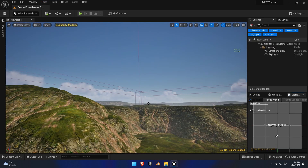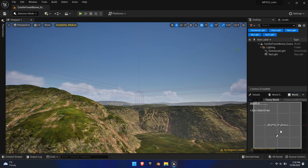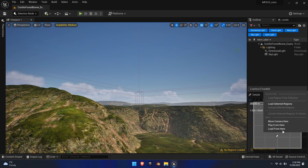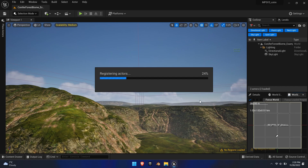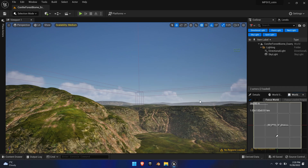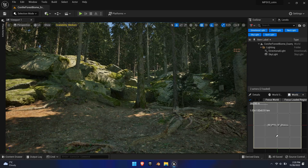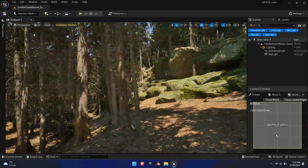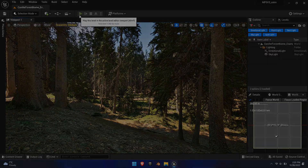Once loaded, you will see a more or less blank level and a new tab next to World Settings called World Partition. Select or drag over the map to load cells. Right-click and select Load Selected Regions. You can fine-tune the grid sizes in World Settings > World Partition > Runtime Settings.